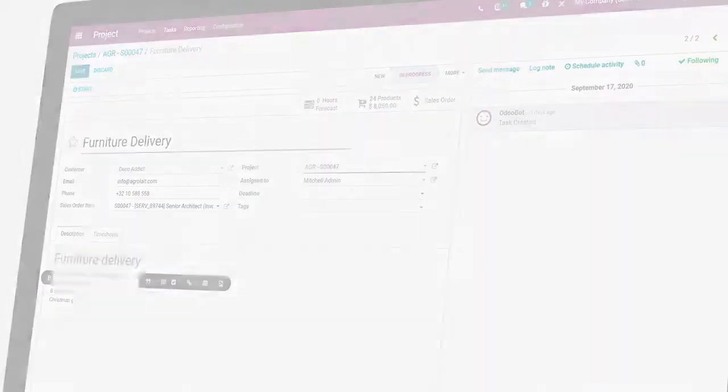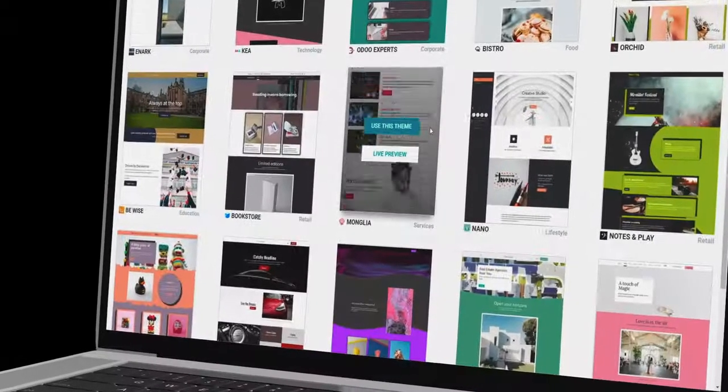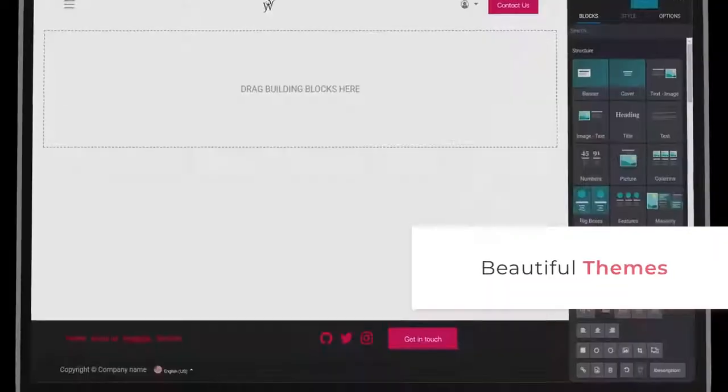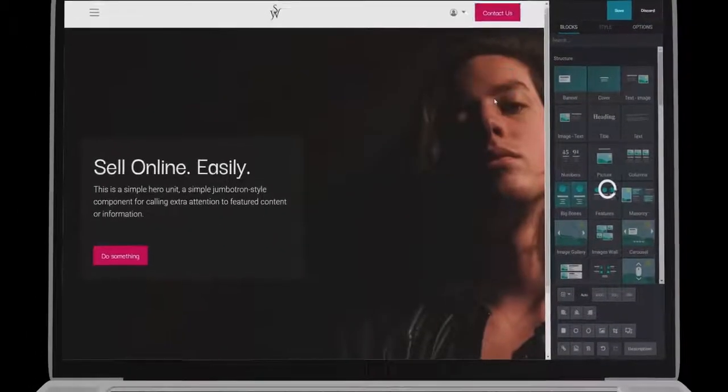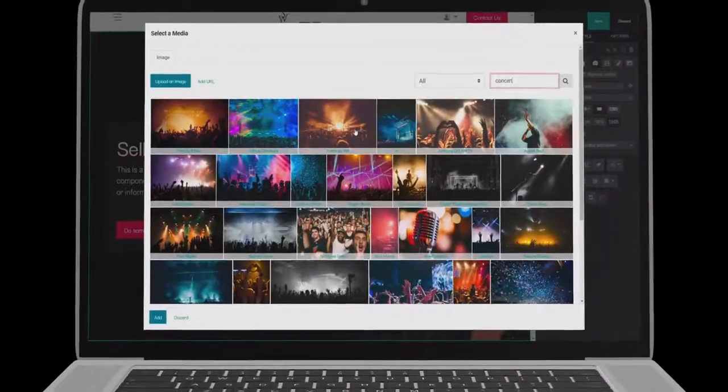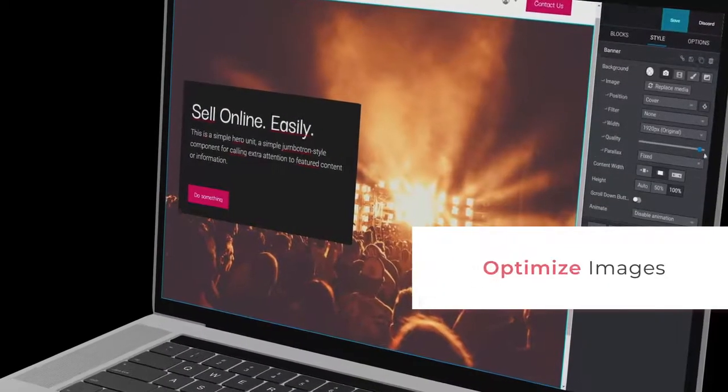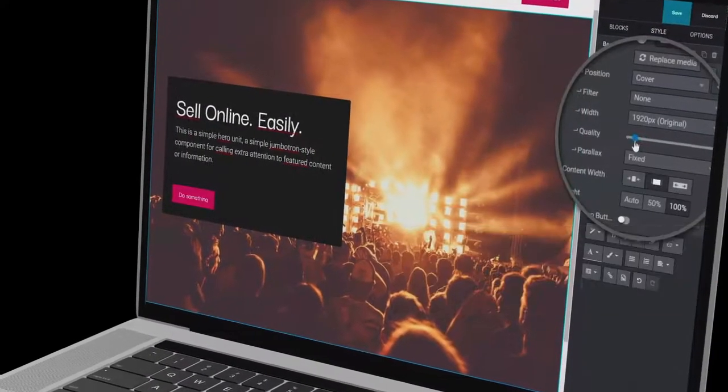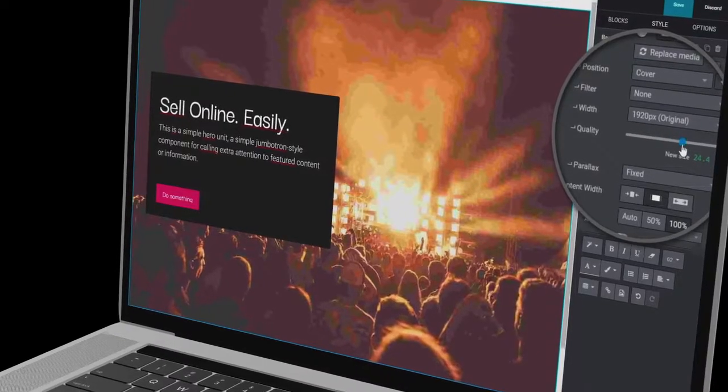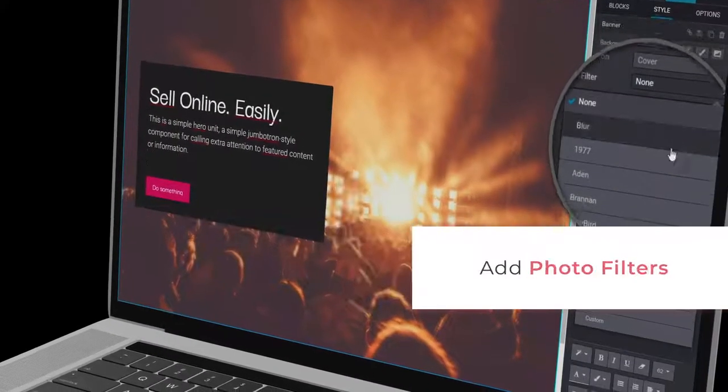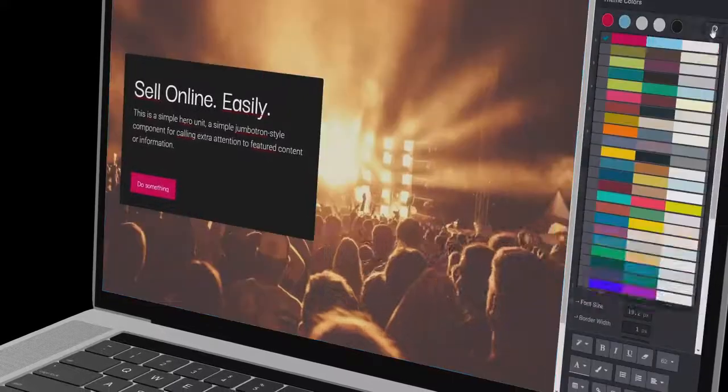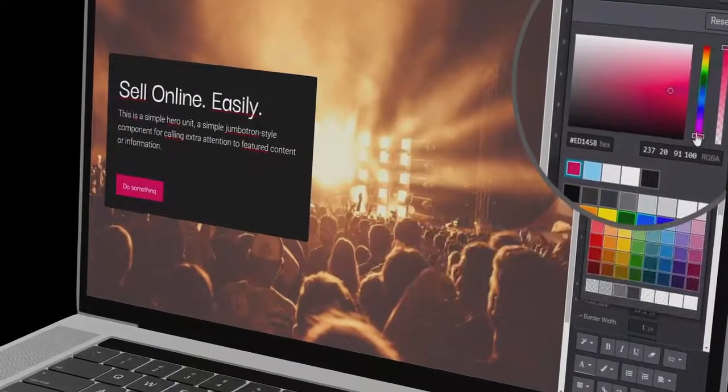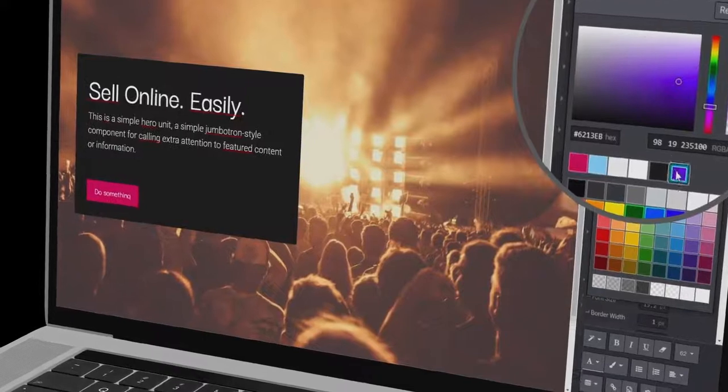Let's make a website with our new website builder, shall we? We'll use this theme. This picture from the free library is perfect. Let's compress it for better image optimization. Now it's perfect. Purple for this theme fits nicely.